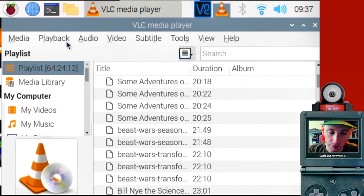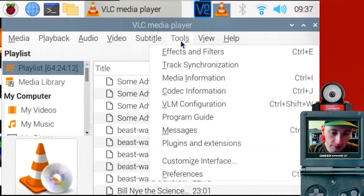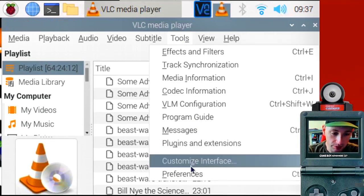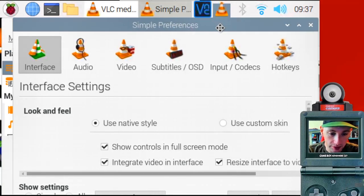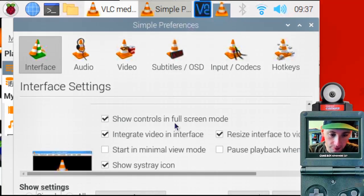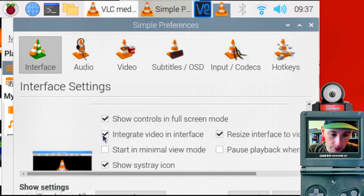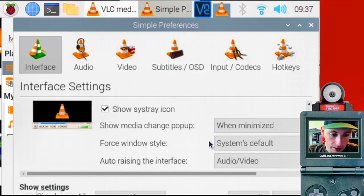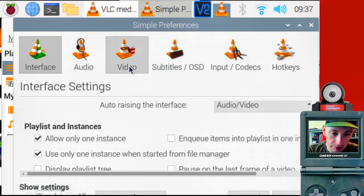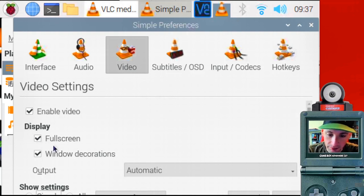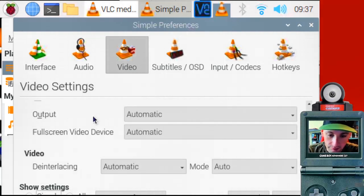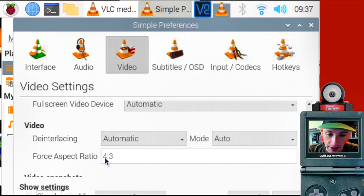Next, we're going to do some tweaks to VLC settings. So go to tools and preferences. And a few things we want to do here is we want to integrate videos and interface. What else is important? We want to enable, we want to display full screen here. Okay. Force aspect ratio. Well, this depends.